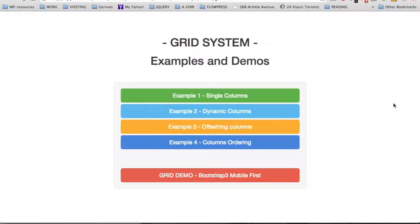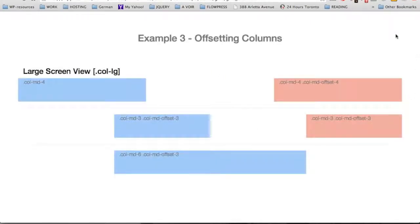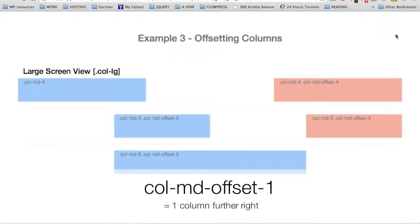We are moving now to our third example, which is offsetting columns. Offsetting columns means that we can move the div to the right by using a specific class — for example, col-md-offset and whichever number we want from 1 to 12. This class increases the left margin of a div. For example, if we use the class col-md-offset-1, this means that we're going to move the div further right by one column.